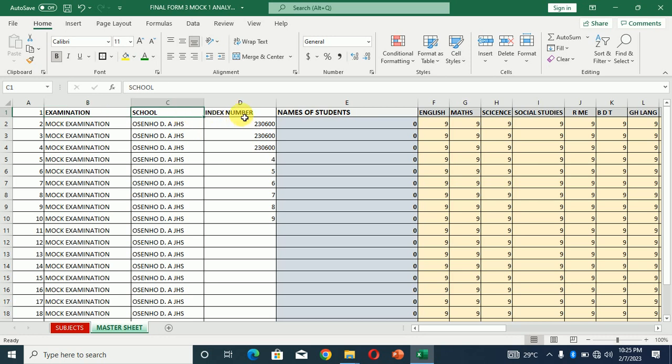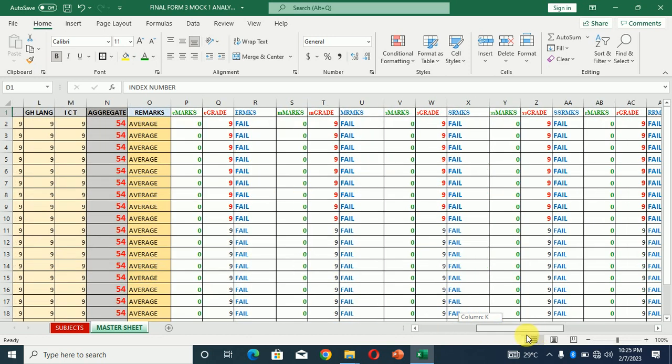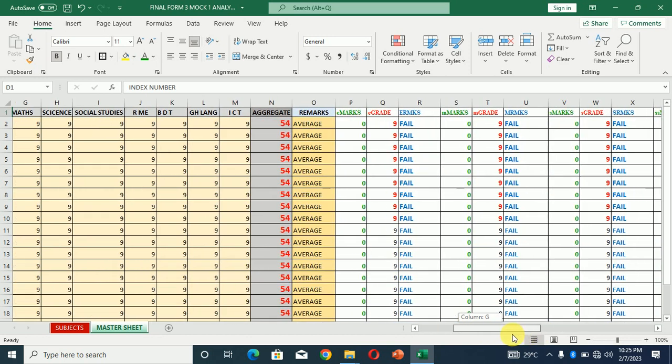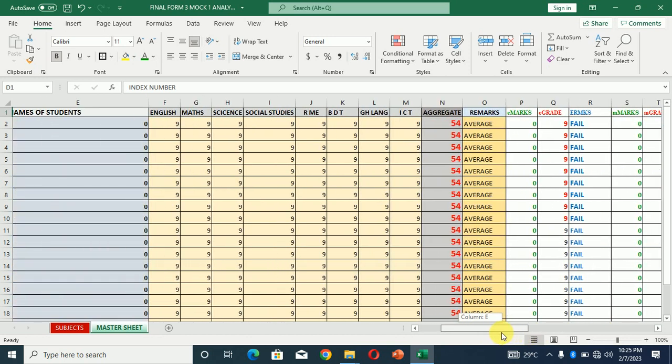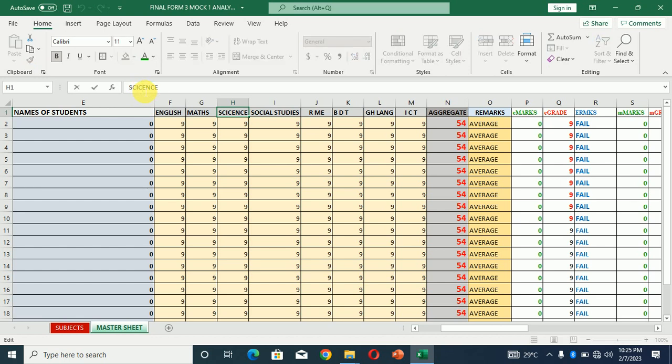The index number of the kids or the students, then we have the students name over here. We have the grades obtained by individual students in individual subjects. So English, what grade was obtained? Math, what grade was obtained? Science, and so on and so forth, social studies.